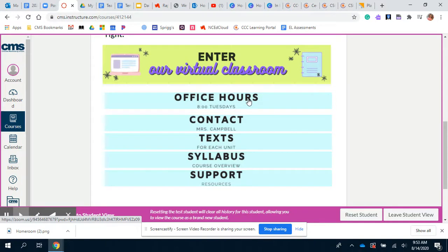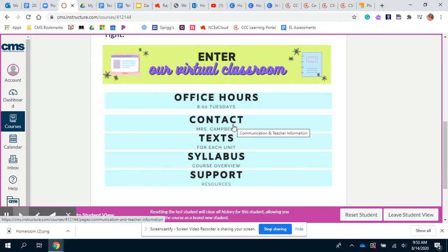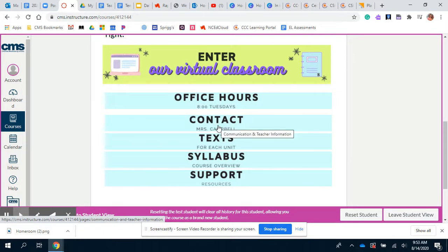Underneath that is my contact information — it's got my email address. Anything you need, you can send me an email. You can also always send me a message through Canvas or through Remind if you have joined our classroom.